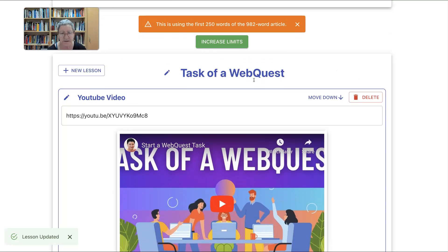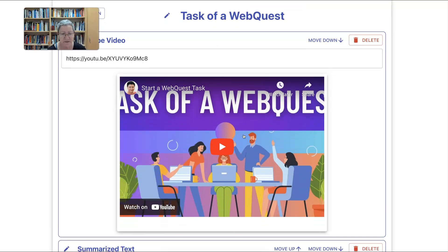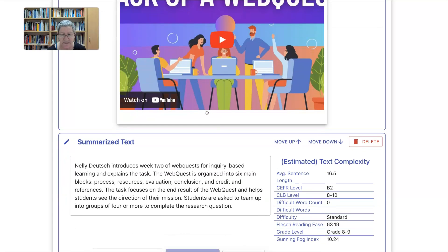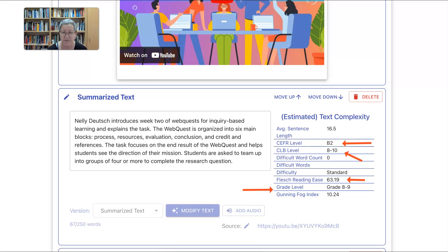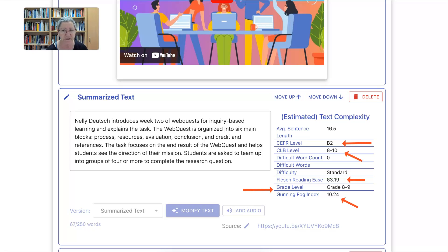Now we have 'Task of a Web Quest' and we know exactly what it's about. Notice the video is there so students will listen to it and then complete the activities. Notice also the text complexity: for English language teachers there is length, average sentence, CEFR level B2, CLB level 8 to 10, difficult word count zero, Flesch reading ease, grade level 8 to 9, and Gunning Fog index. This is great for K-12 and adult classes, as well as English language learners.